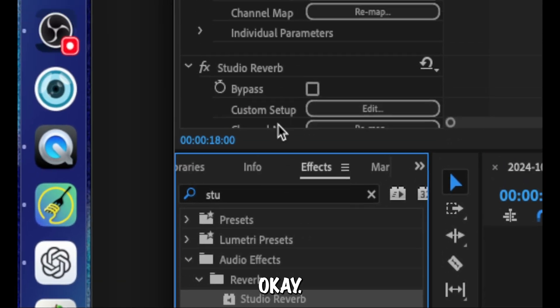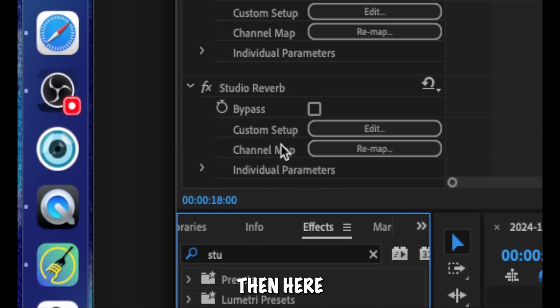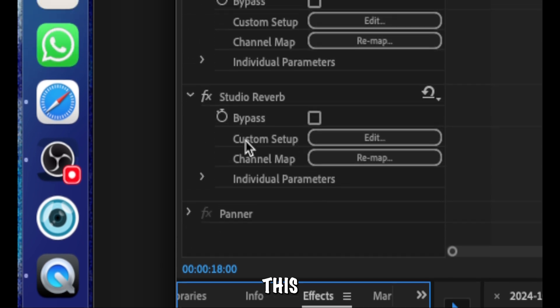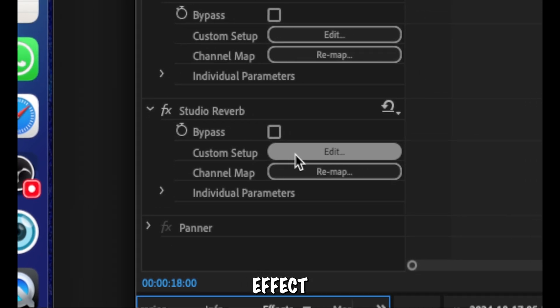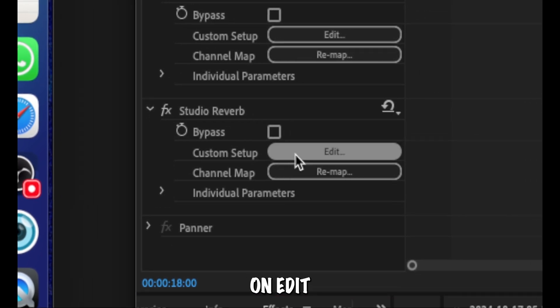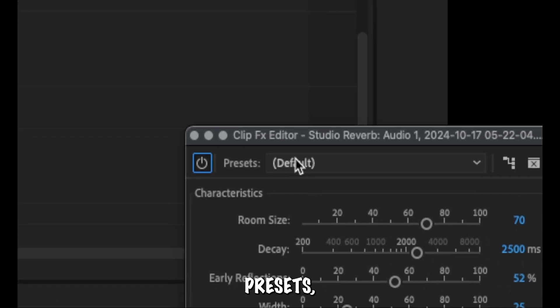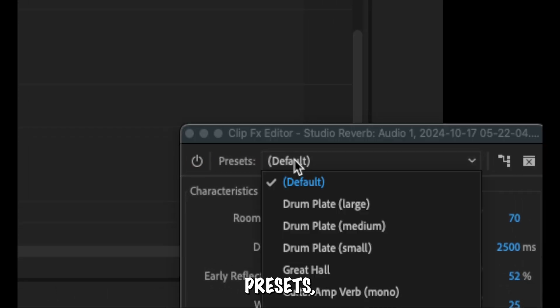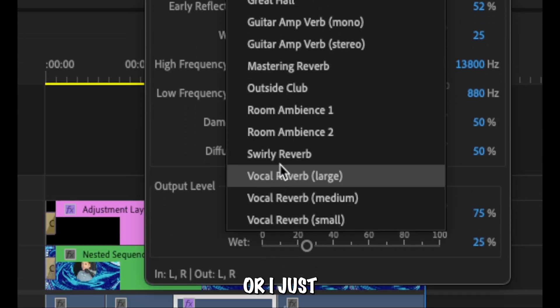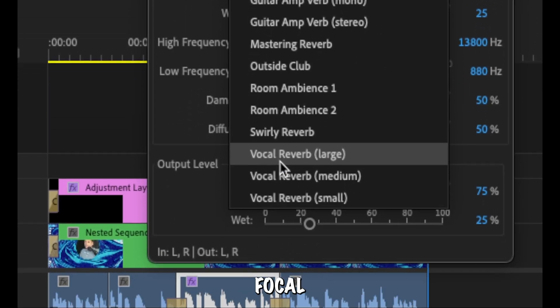Okay, and then here in effects control we're going to have this studio effect. Now here just click on edit, and then from here in presets, I selected vocal reverb.